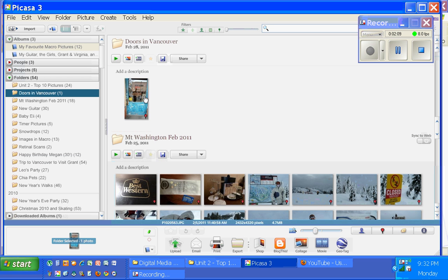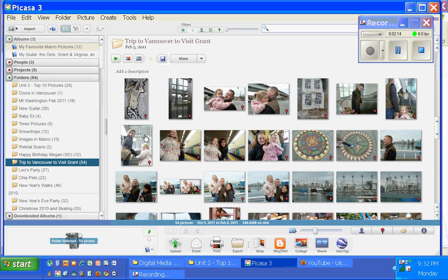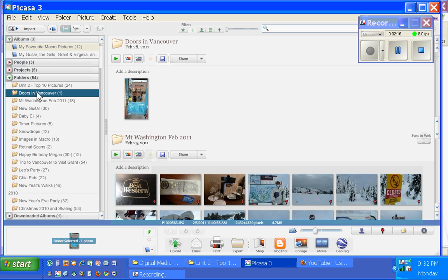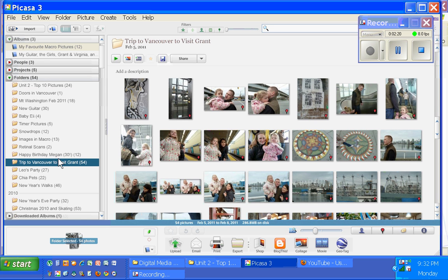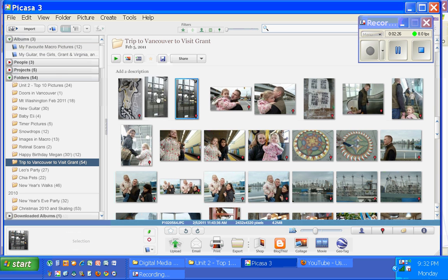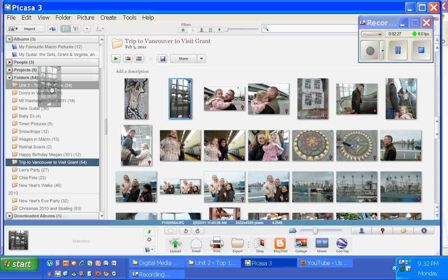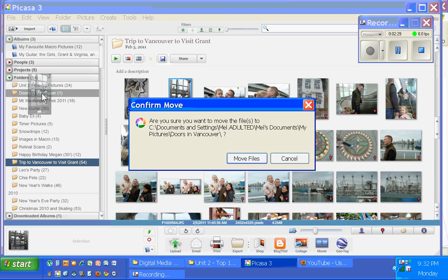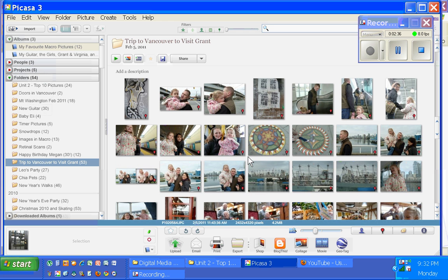Now that picture has now been moved from that album, that Trip to Vancouver album. It's now in its own folder on my computer. The nice thing about having that folder now set up here in my folders is that if I find other doors, I can drag them onto that folder and let it go. It's going to give you a warning each time you do this. Are you sure you want to move that file? Move files will make it happen.